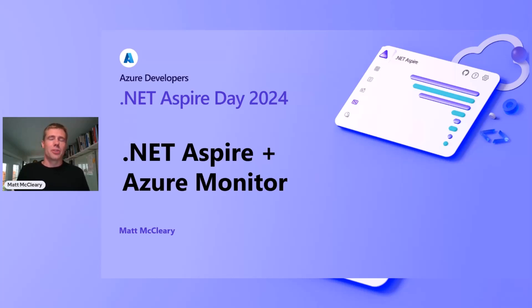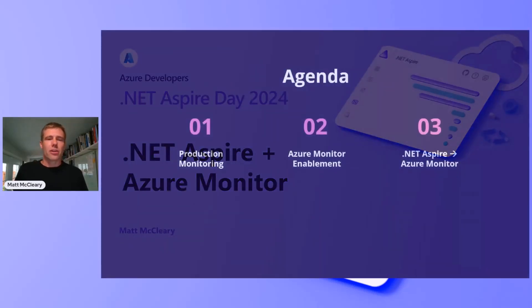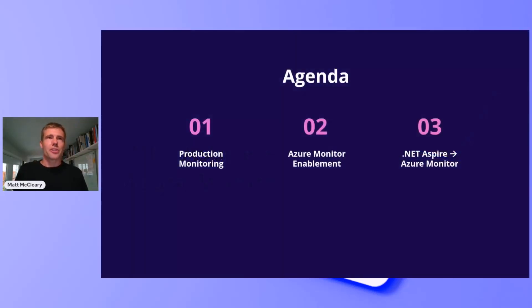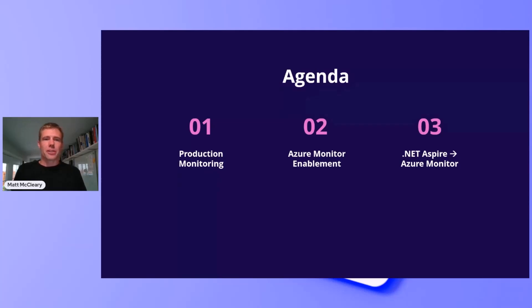I'll be sharing about Azure Monitor and how to transition from .NET Aspire to Azure Monitor. Today, I'll cover a few questions. Why production monitoring? How do I enable Azure Monitor? How do I transition from .NET Aspire Viewer to Azure Monitor?